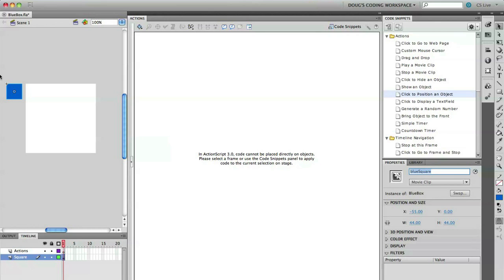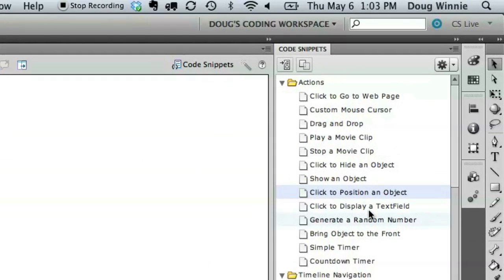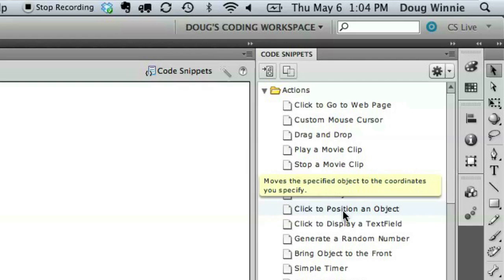Using code snippets, I can take a specific action from the code snippets panel and apply that to an instance directly on the stage. You do this by selecting the object and then applying the code snippets from the panel.